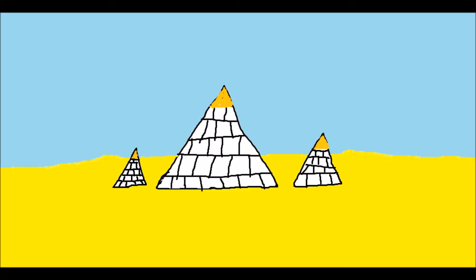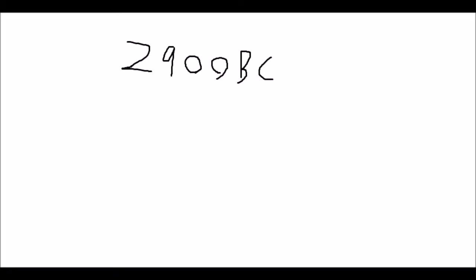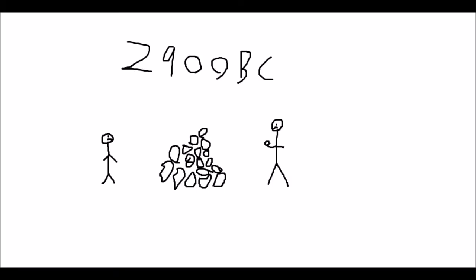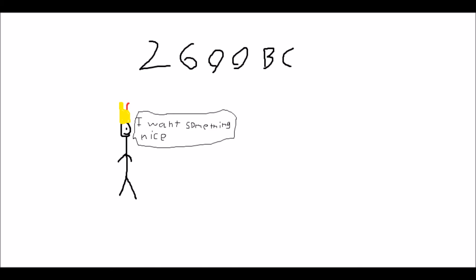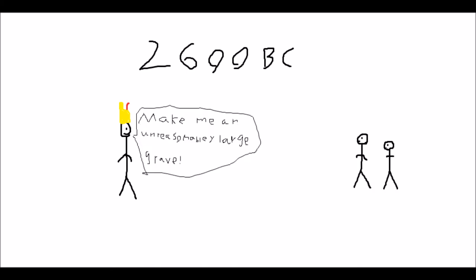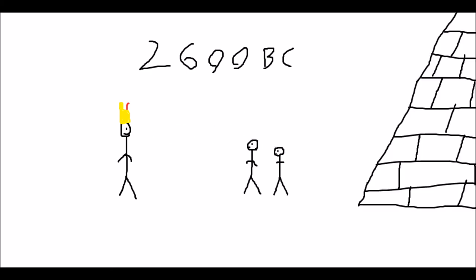So the pyramids were pretty crazy because the first ones were made around 2900 BC and they were basically just some rocks that the citizens put over the graves of important people. But around 2600 BC the Pharaohs decided to step it up and they ordered people to build the classic structures we know today.